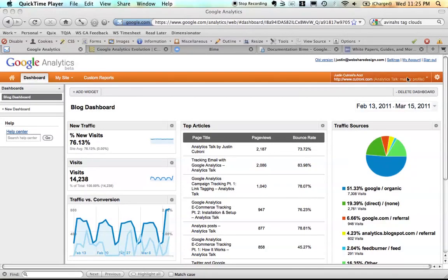Hi everyone, this is Justin from Cardinal Path, formerly WebShare, and I want to take a few minutes and walk you guys through the new version of Google Analytics. Google has deemed this version an official new version, so this means we're up to version 5. Version 5 was announced today at the Google Analytics Users Conference here in San Francisco by Phil Muey.